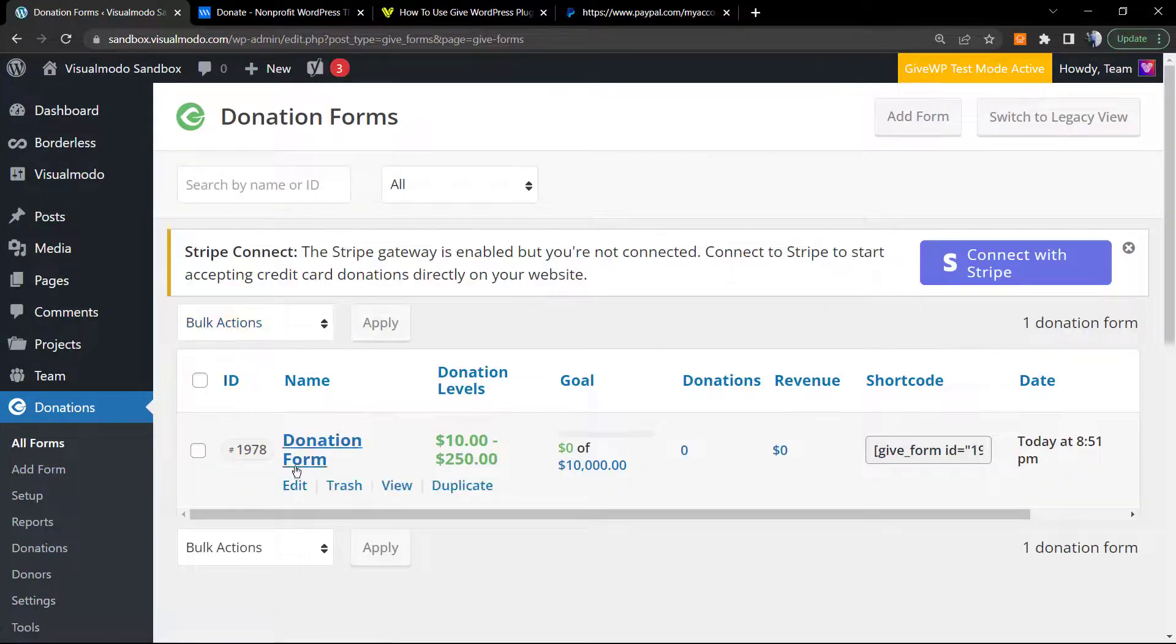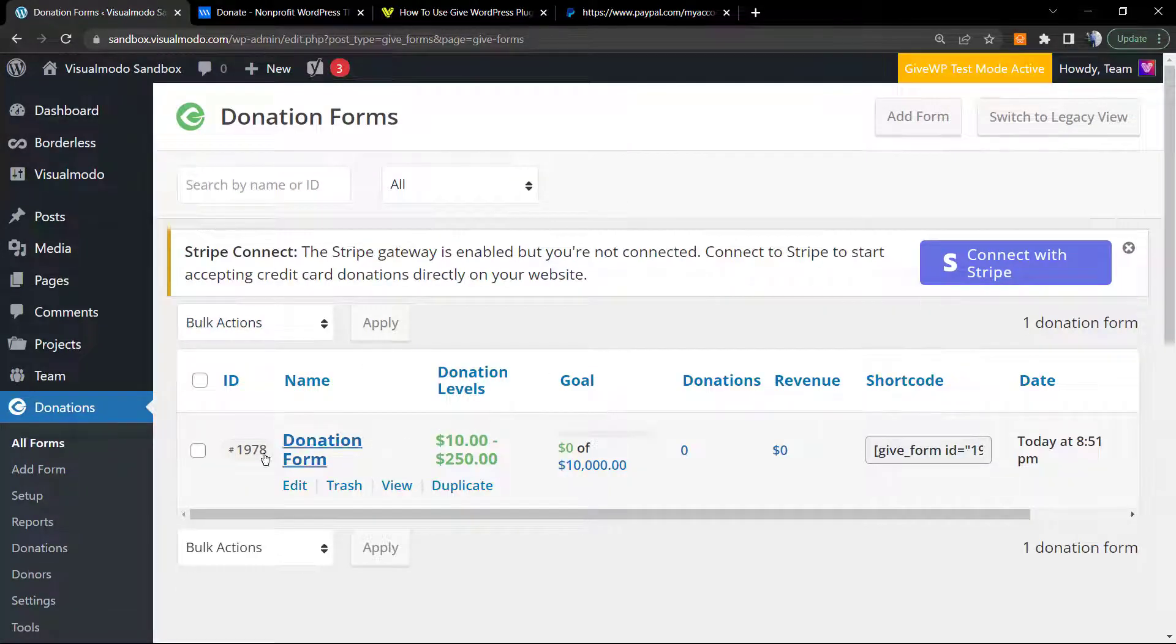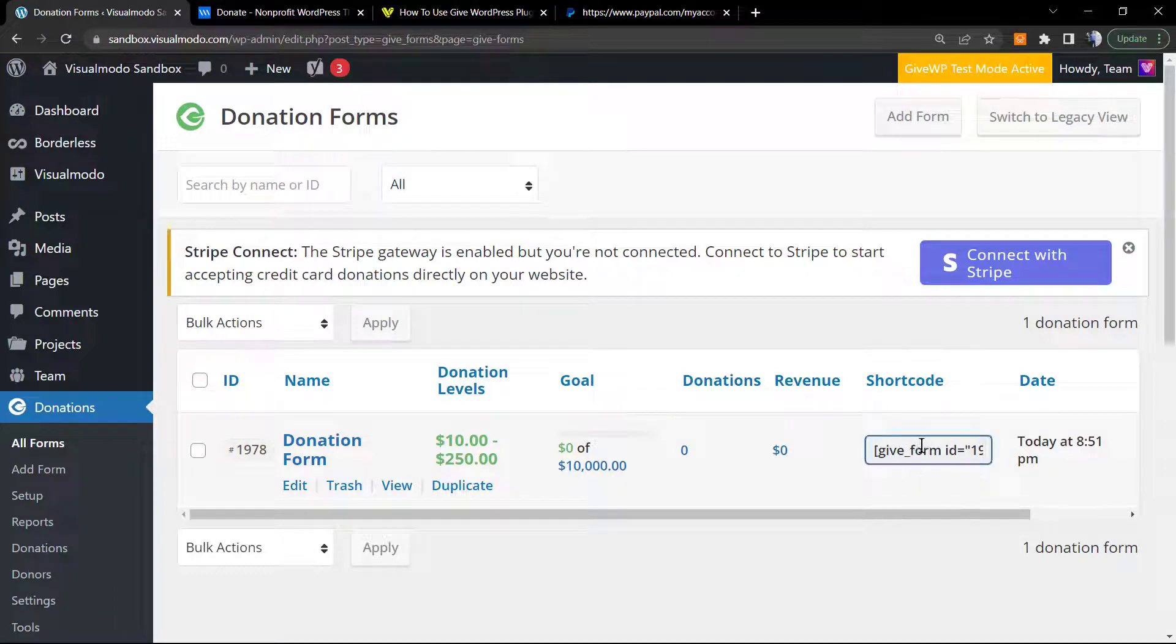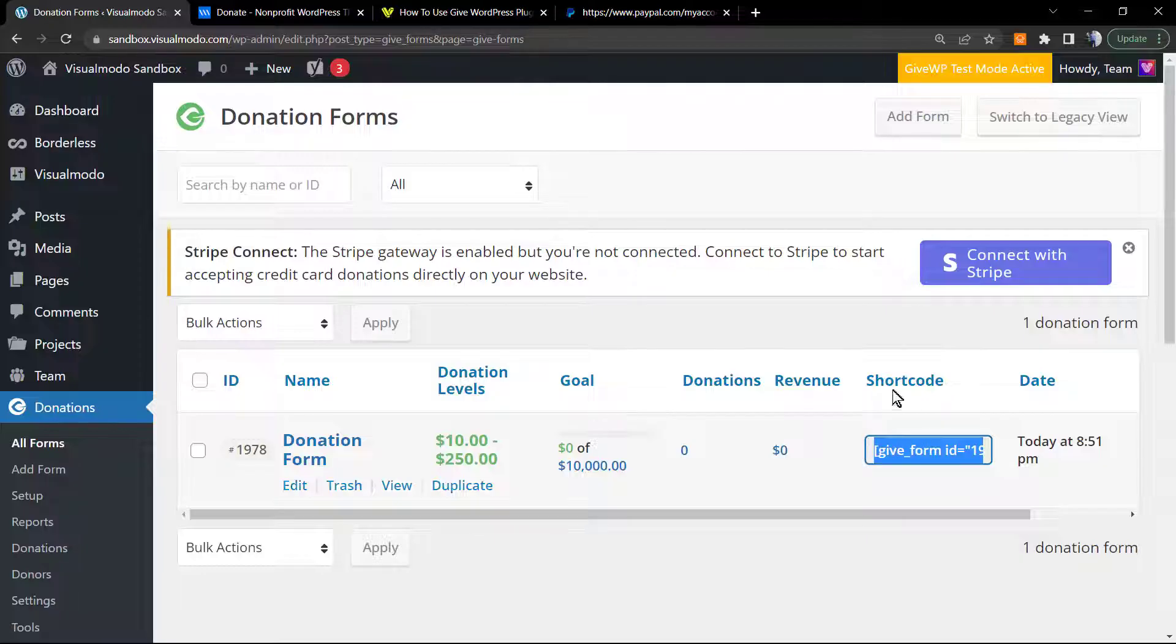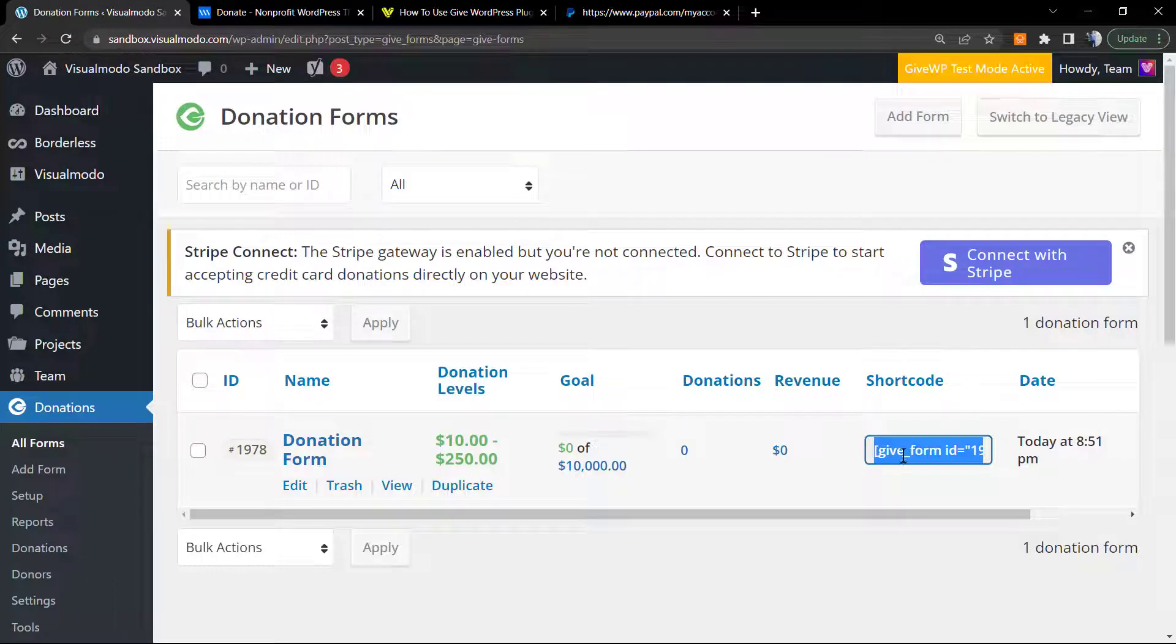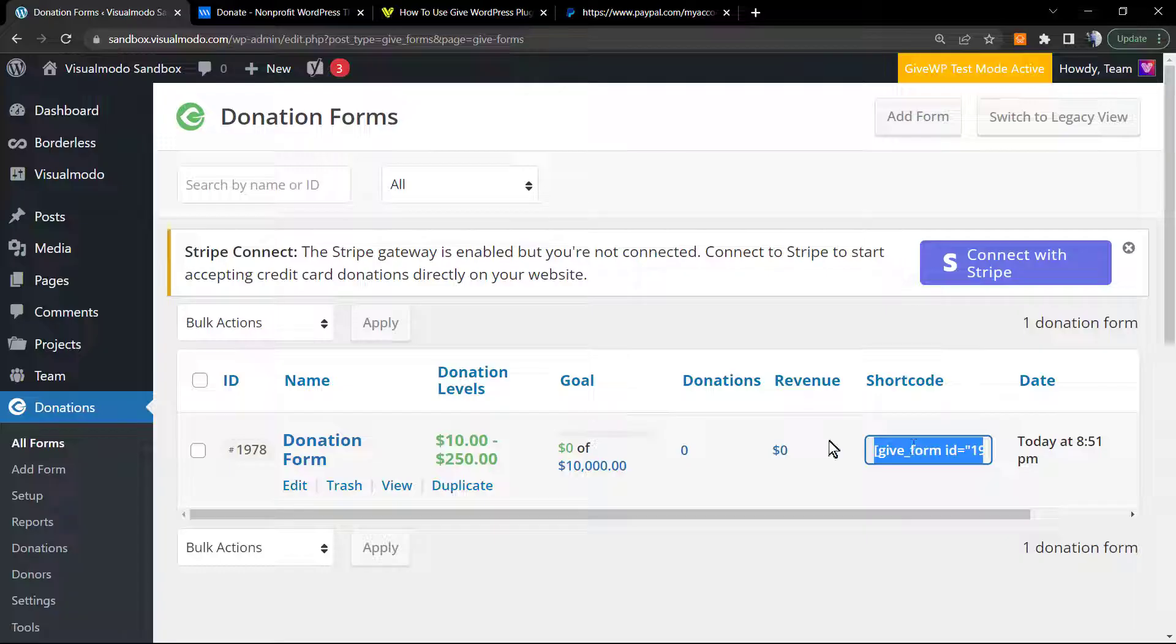Now, as you can review into the left side of our WordPress, we have a button called Donations. Click on All Forms. As you can check, we already have a form that the plugin gives to us. I'm gonna apply this form into some page.